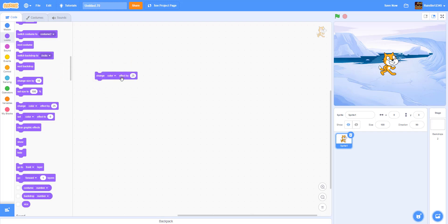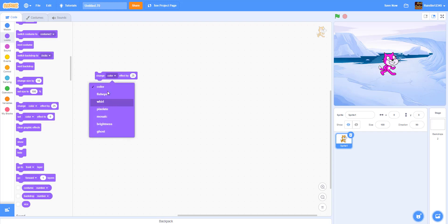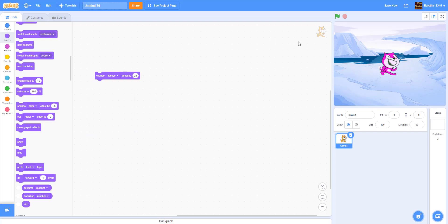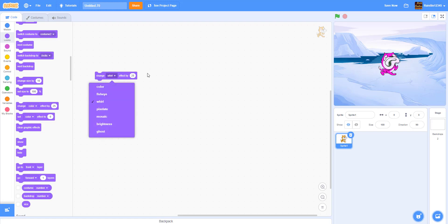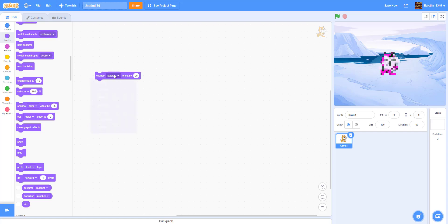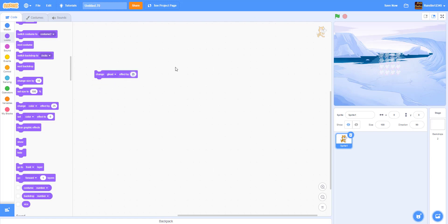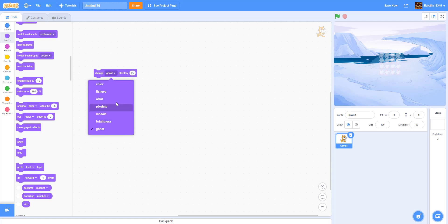Here we have the Change Effect block. We have Color, which changes the color of the cat. Then Fisheye, which makes it look big in the middle like a fisheye lens. Then Whirl, which swirls it. Pixelate just pixelates it. Mosaic makes duplicates of it. Brightness changes how bright it is. And Ghost makes it fade away and hide. You can change any of these effects by negative values to bring them back to normal. The ones I use most are the color and ghost effects.